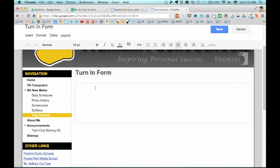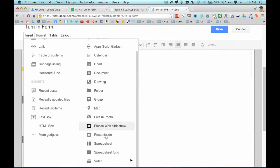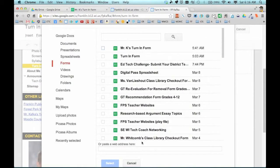I'm going to place my cursor, and similar to what we've done with other objects, we can go to Insert. There are many different choices in here, one of which is on the bottom of the right column — spreadsheet form. So if you've made your form in the same account you're working in, when you click on forms here, you can search for the form if you don't see it. I happen to just be working on the form, so here it is — Mr. K's turn-in form.